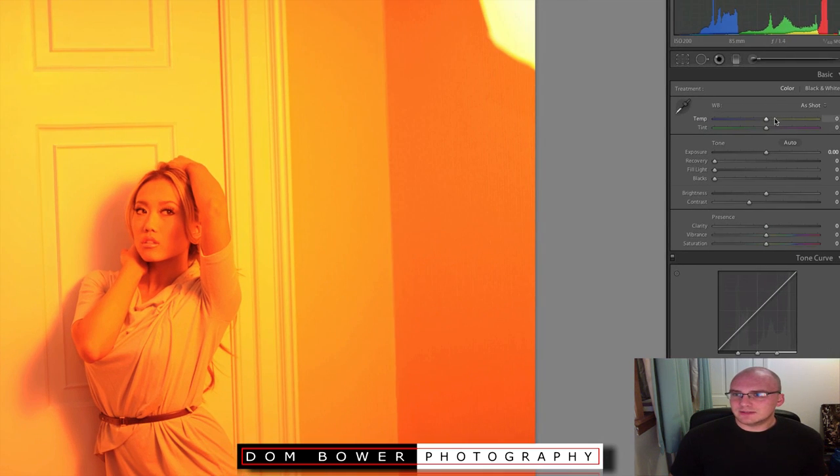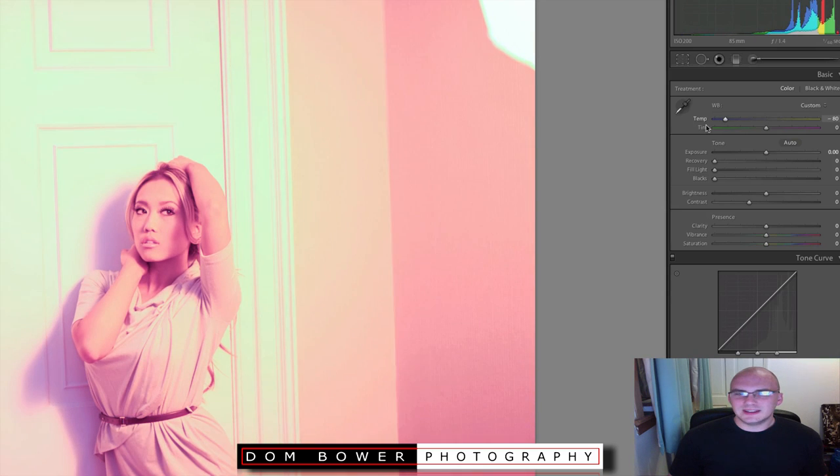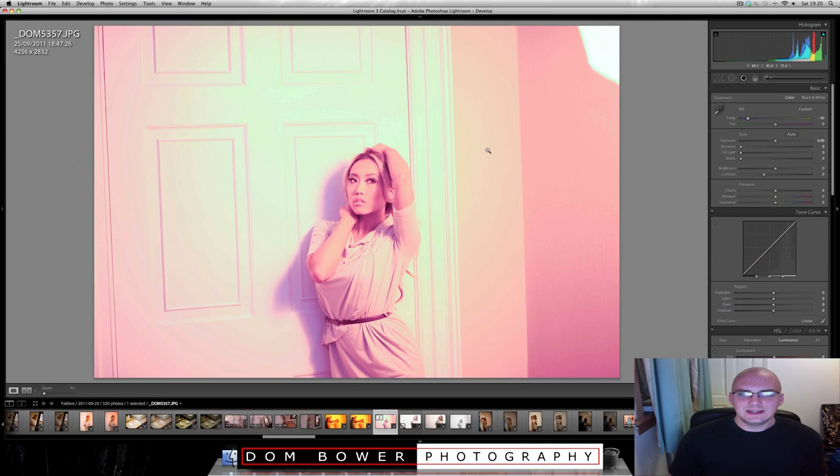But here, you don't really have a choice of changing the actual temperature. So you can break it down a little bit, but that just doesn't quite work. It doesn't quite do it.